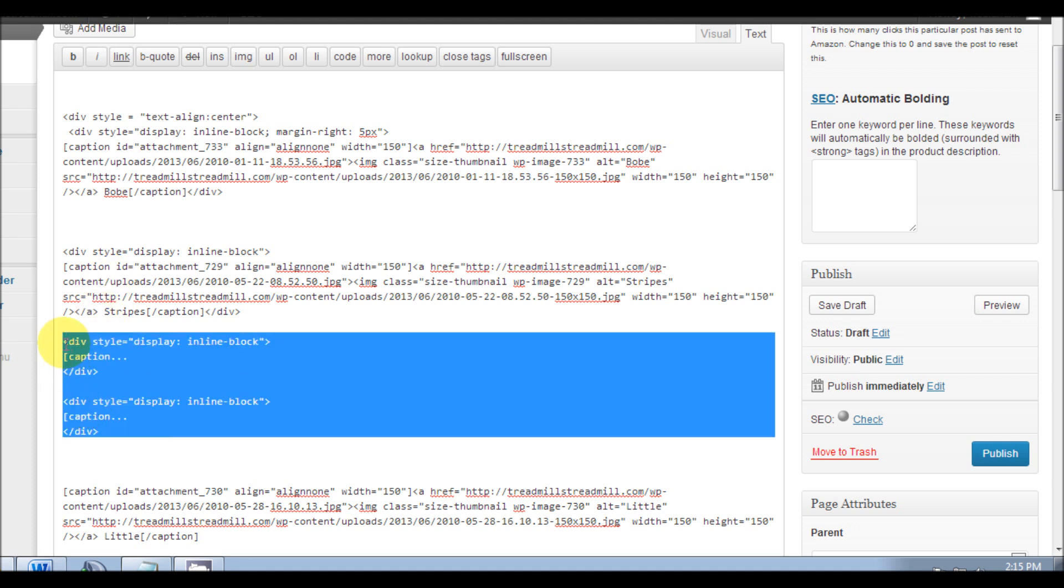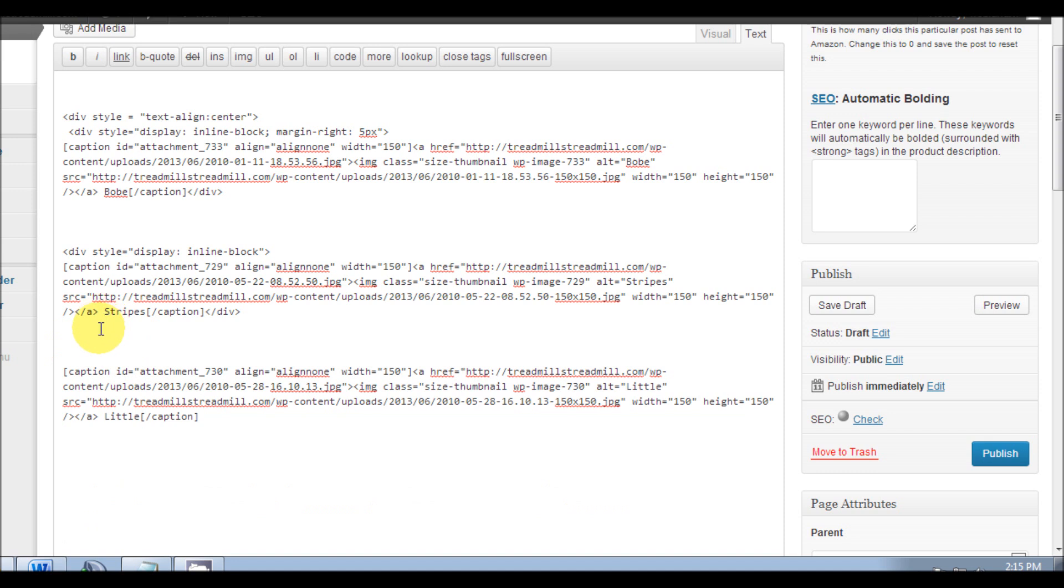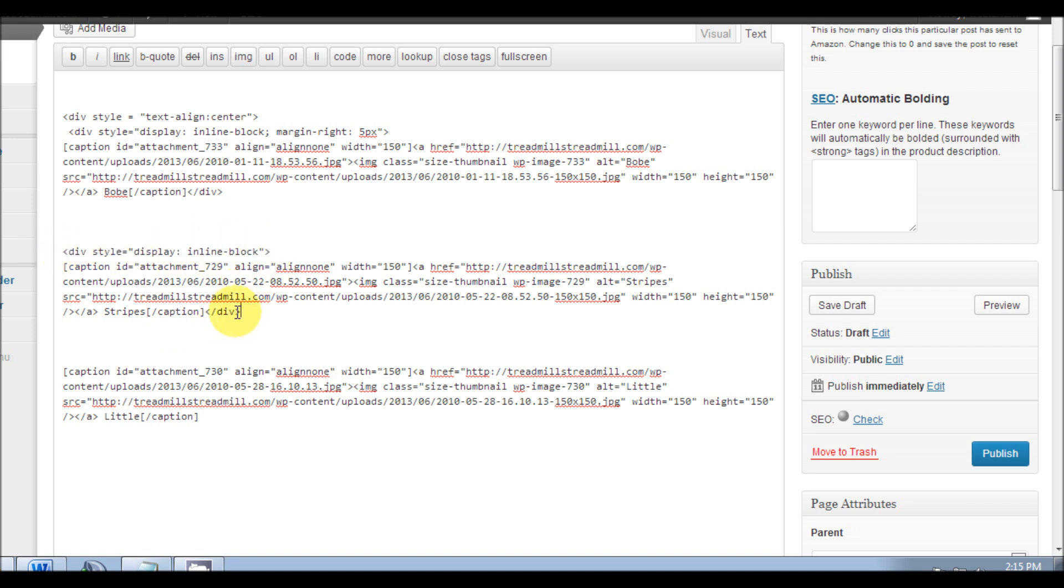I'm gonna delete this now, but just to show you, however many pictures you have in the middle is as many times as you'll put this coding and this coding at the beginning and end.